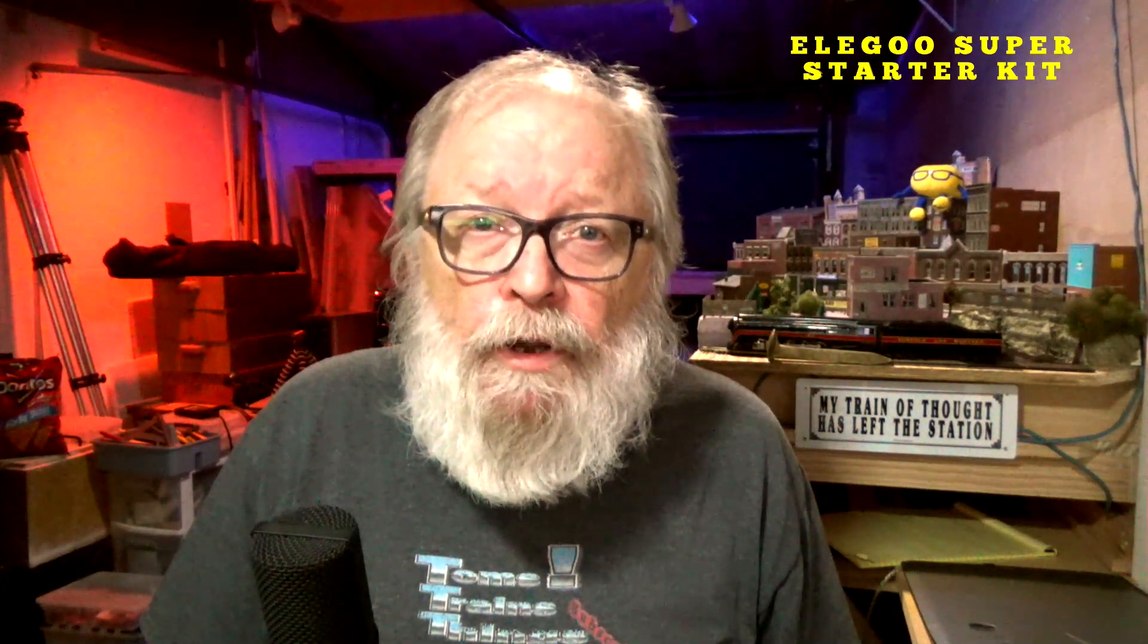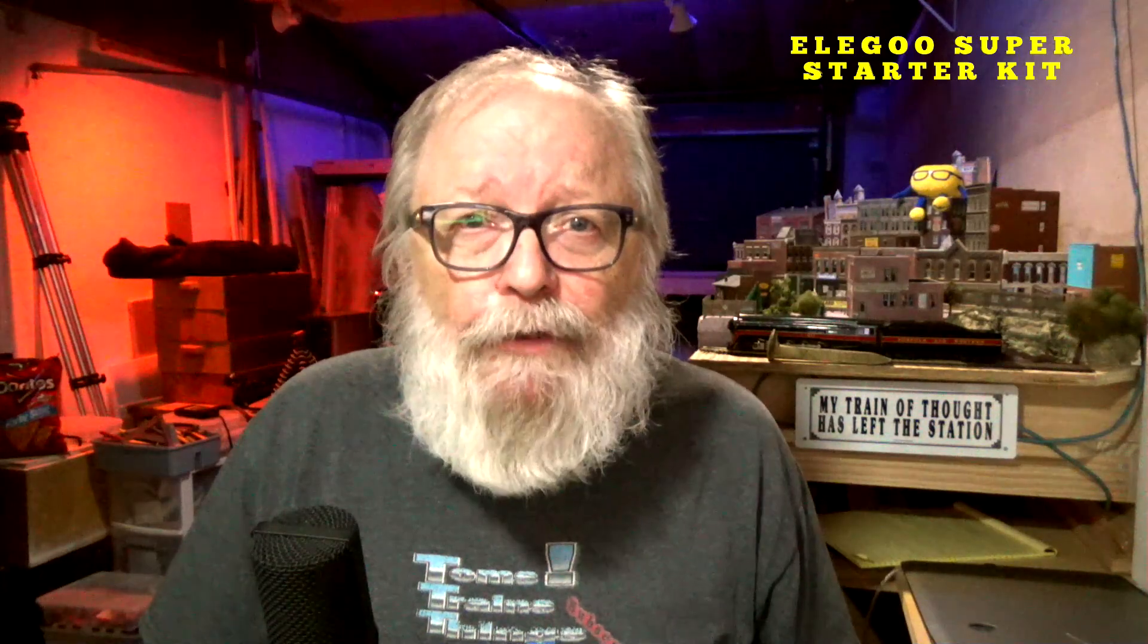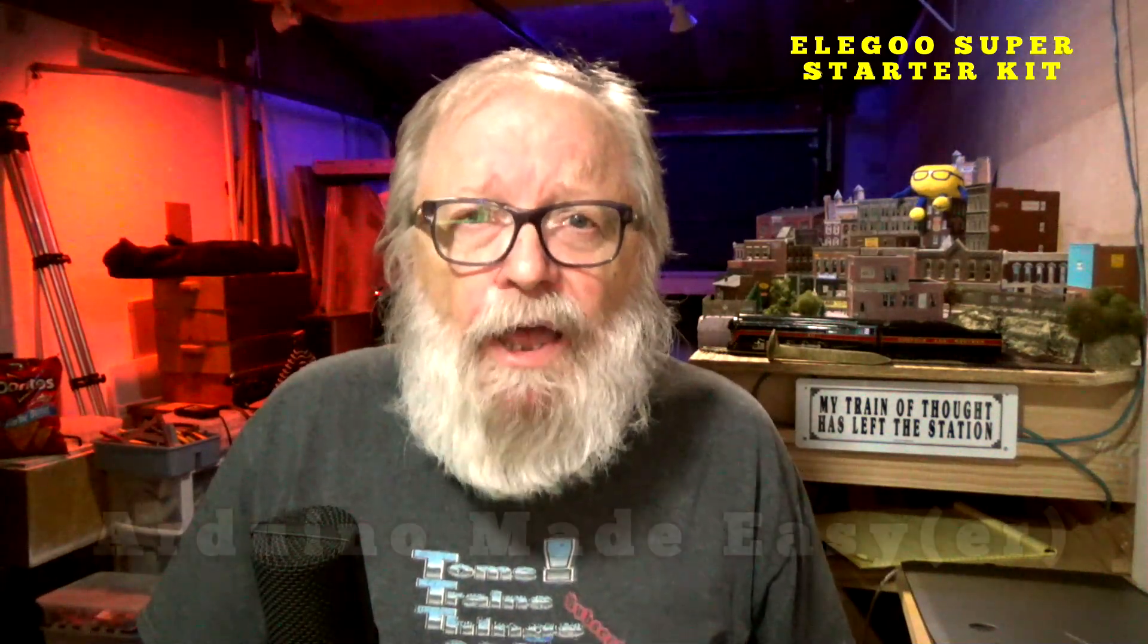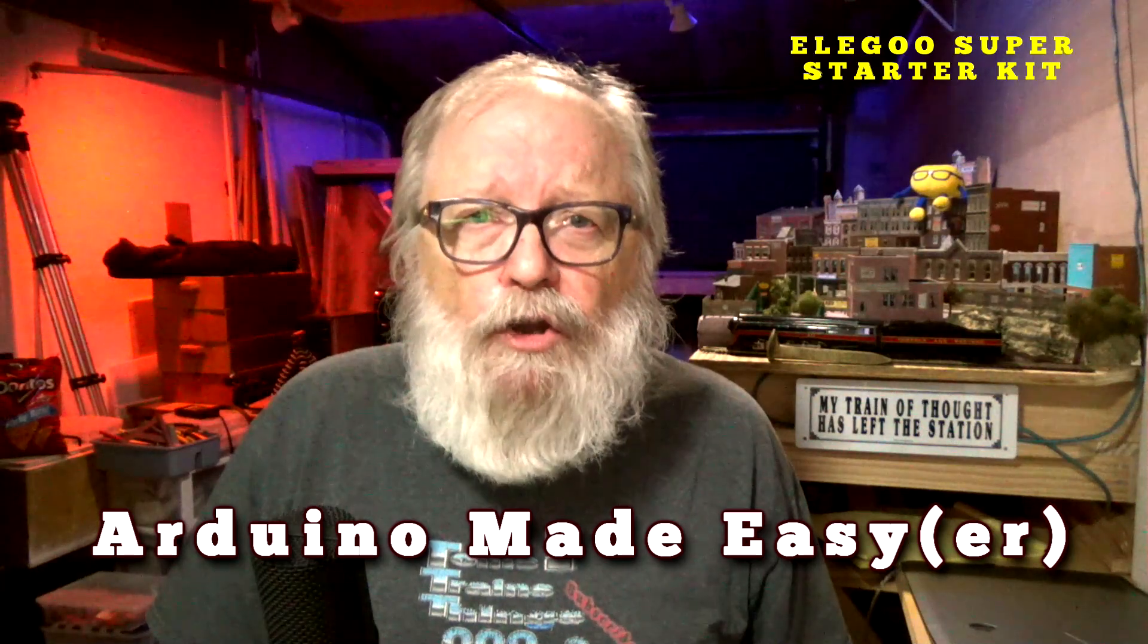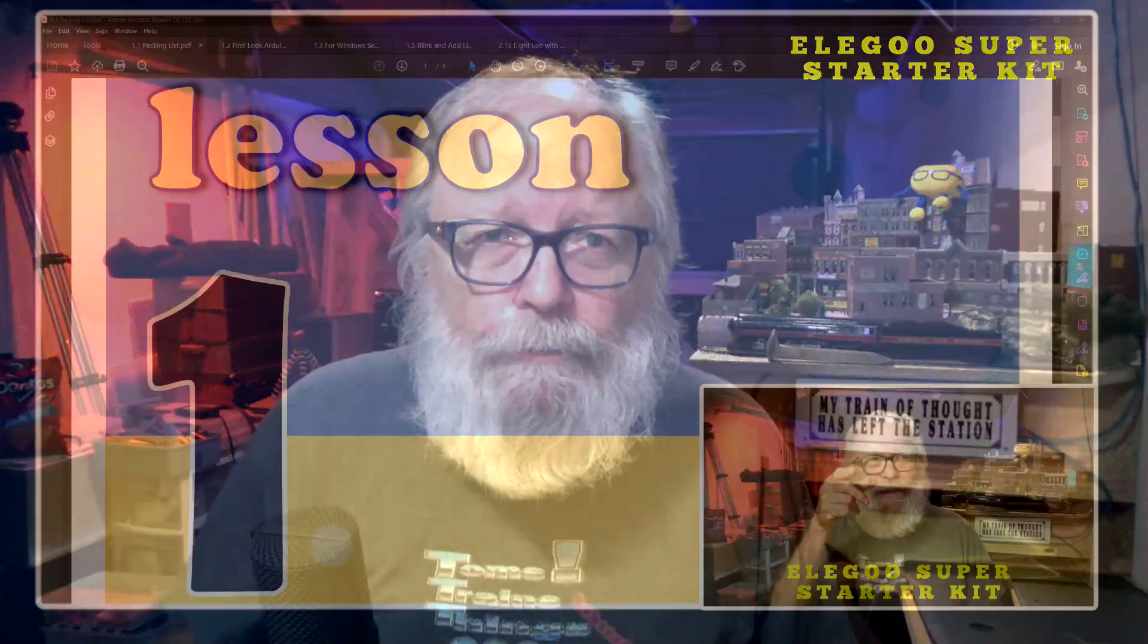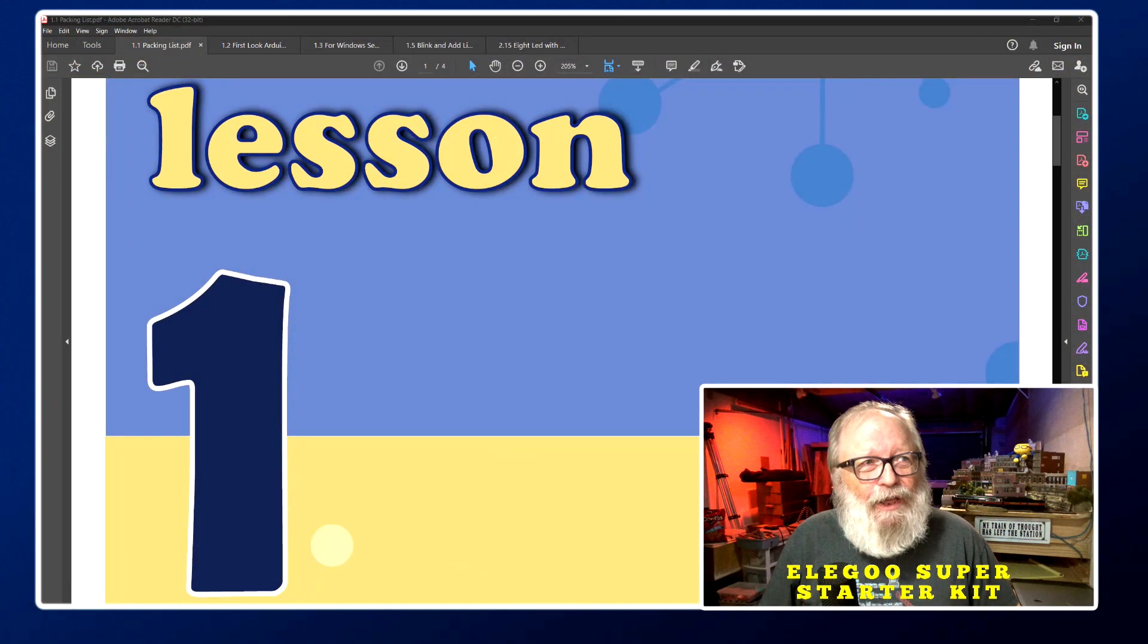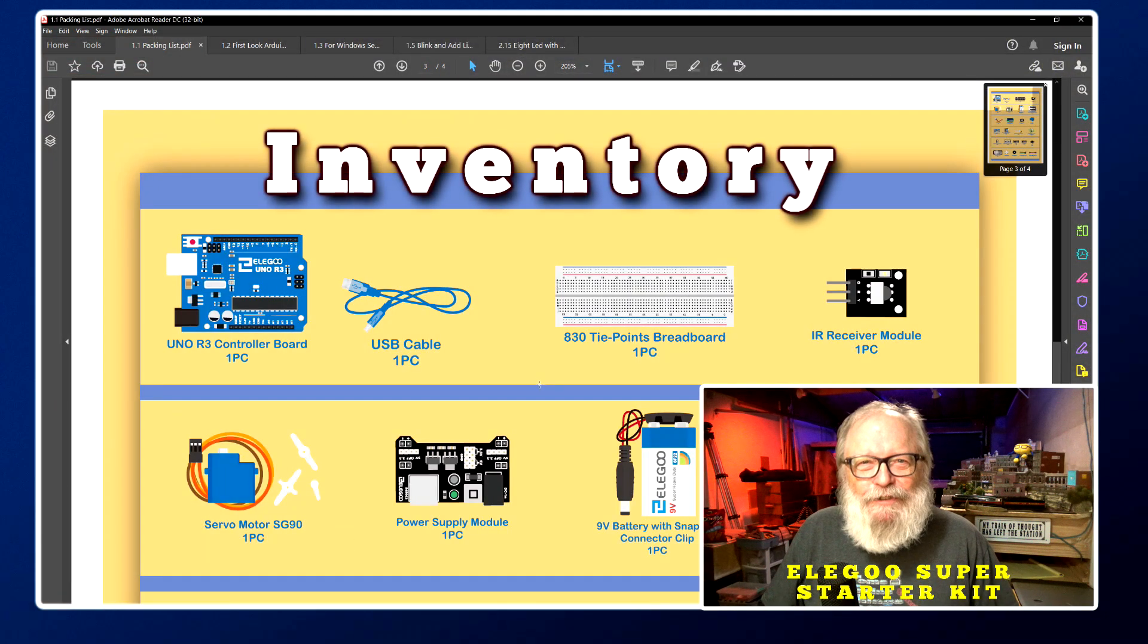If you're new to Arduino or need a refresher of how to code or how to set it up, go check my playlist, Arduino Made Easier, which I'll show in the info card right up here. We're at lesson one.